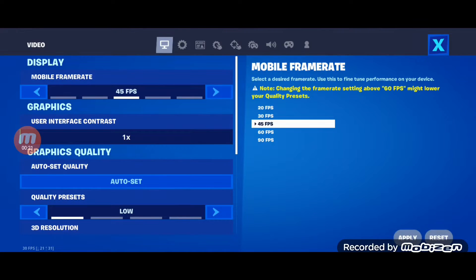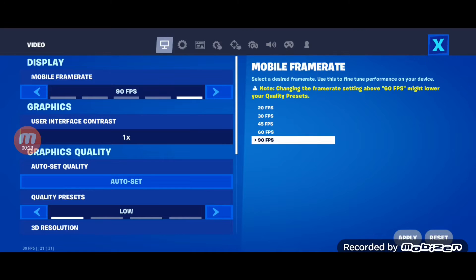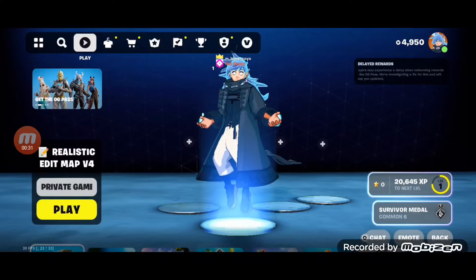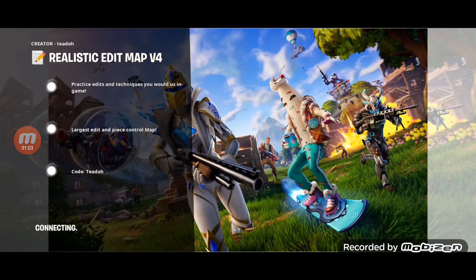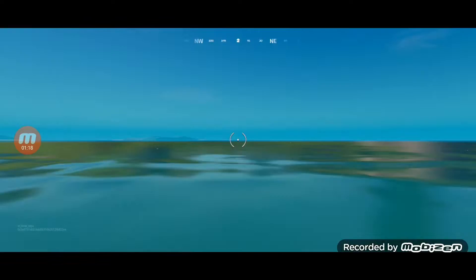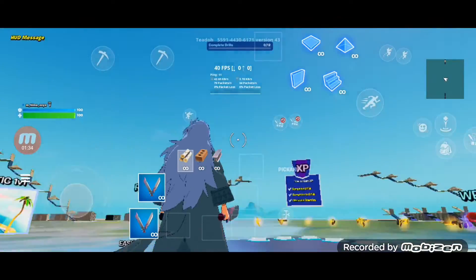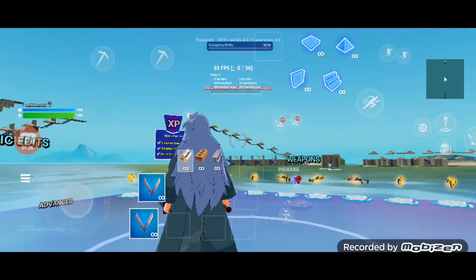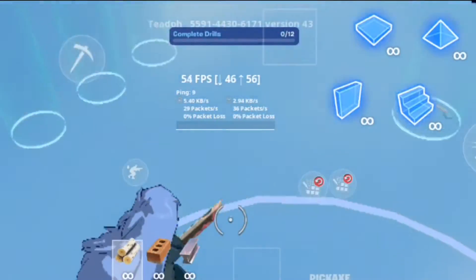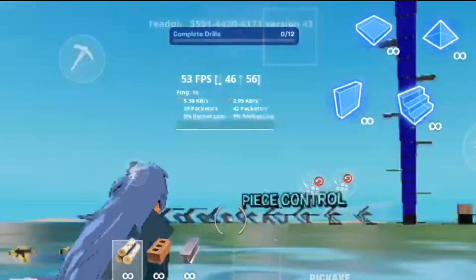Unfortunately, in some devices, you can't play with 90 FPS or 120 FPS even though you have configured 90 FPS and settings correctly. In that case, your device is capped at 60 FPS like this.